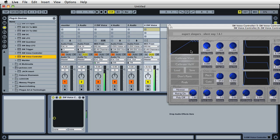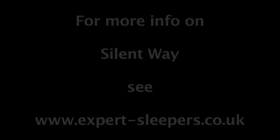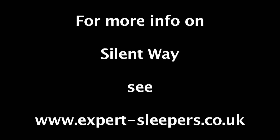There you go. Easy, ready to go Silent Way voice controller. That's it, thank you.